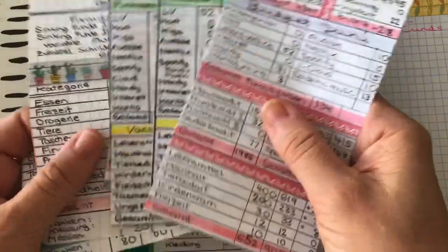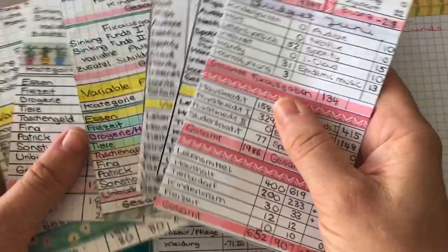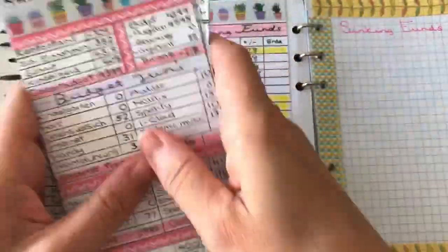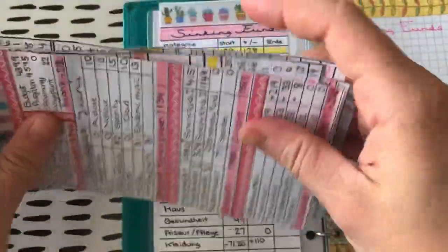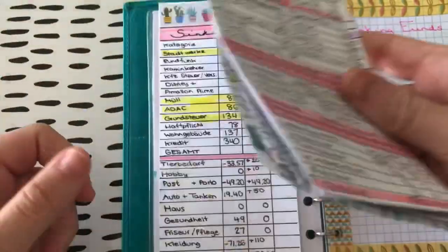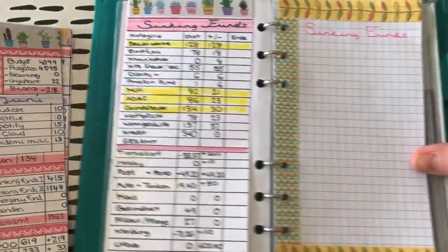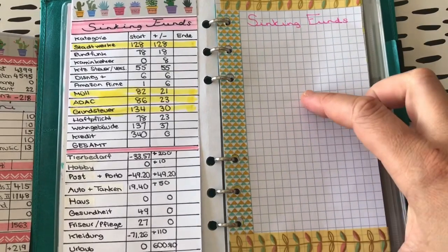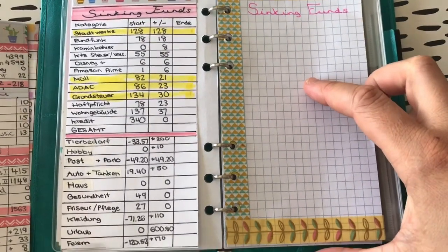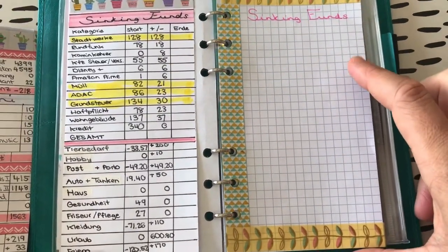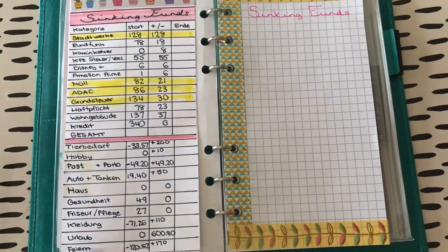Und die möchte ich mir mal in einem Video allesamt anschauen. Also ein bisschen vergleichen, ein bisschen Rückschlüsse ziehen. Was so sich getan hat in den 6 Monaten. Was ich so gelernt habe. Genau, lasst mir doch einen Kommentar da, ob das was ist, was euch interessiert. Ansonsten mache ich das nur für mich im stillen Kämmerlein, falls das jetzt nicht so auf Interesse stößt.